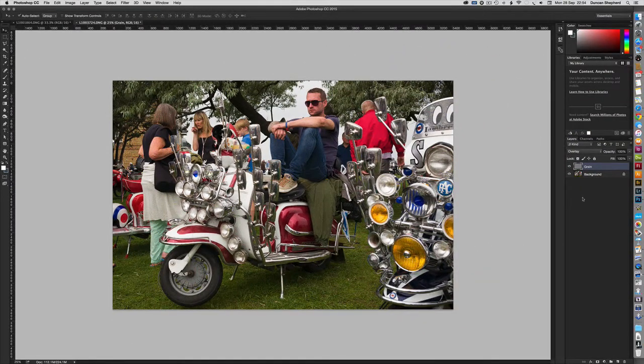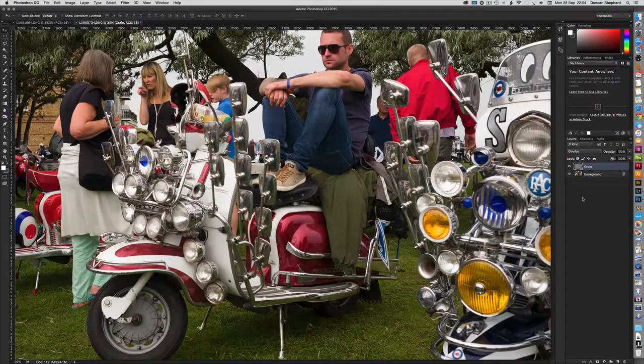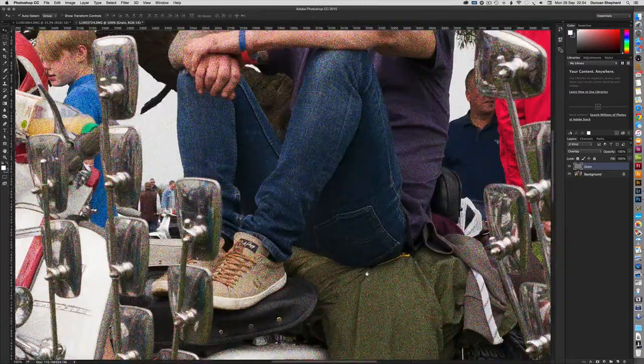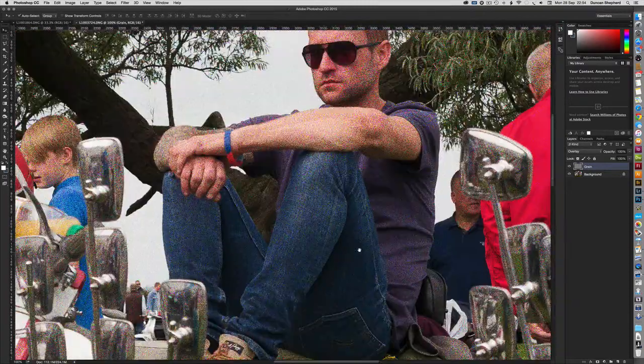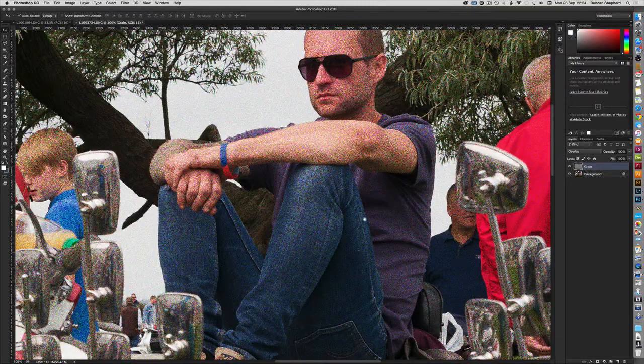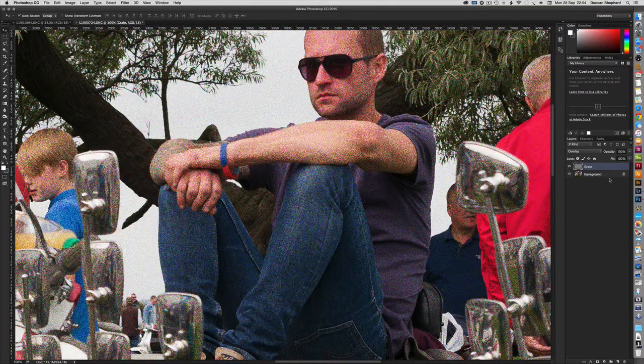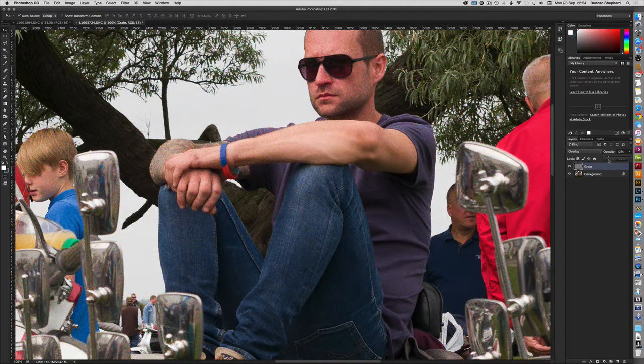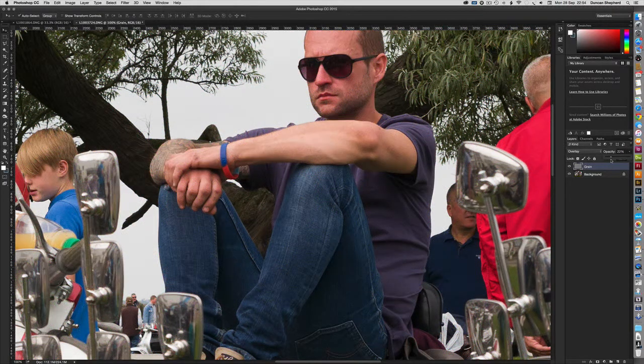Now if we zoom in to 100%, we can see some very obvious noise, which doesn't actually look that great. Once again, we can drop the opacity to reduce the effect, but it still doesn't look quite right to me. The grain is too obvious, too sharp.